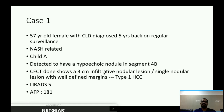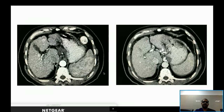Case 1: A 50-year-old female with CLD diagnosed five years ago on regular surveillance. She had cryptogenic cirrhosis, Child A status, and a hypoechoic nodule in segment 4B. CECT showed a 3 cm single nodular lesion — morphological Type 1 HCC, LI-RADS 5, with AFP of 181. The image shows an enhancing nodular lesion in segment 4B with arterial enhancement and washout.